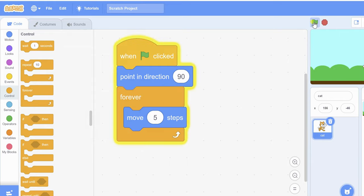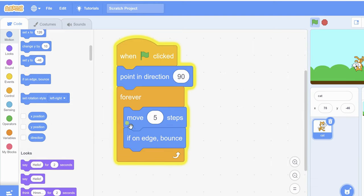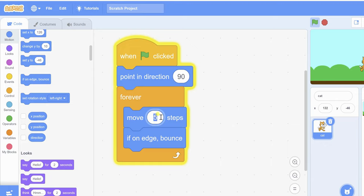Now I need my sprite to run forever. You can see it's running, but it hits the edge. There is a block under motion called 'if on edge, bounce'. With that added you can see it bounces off the edge. You can also change the speed.